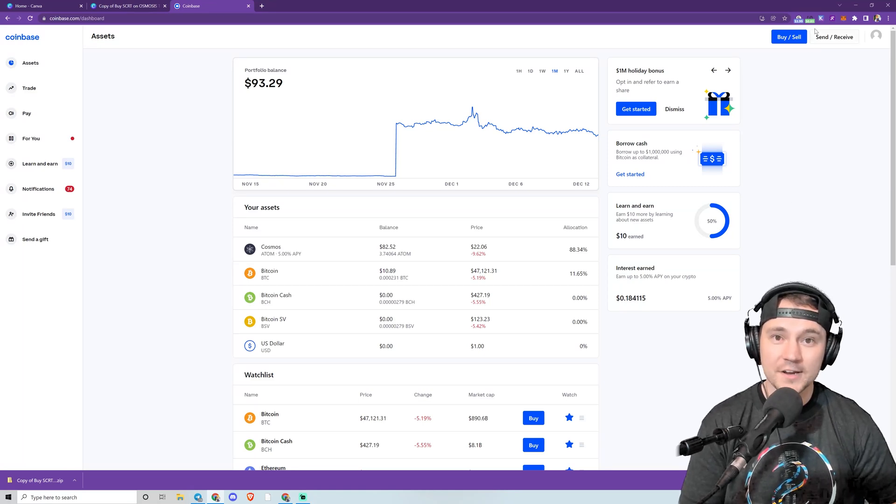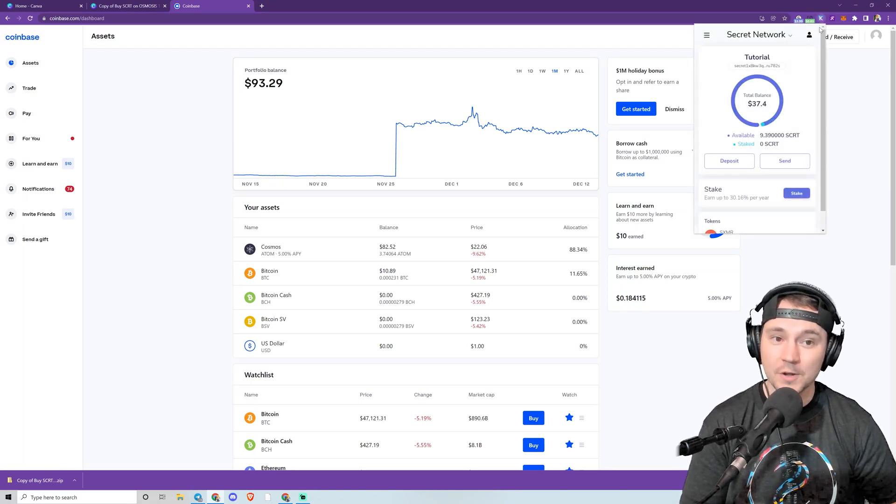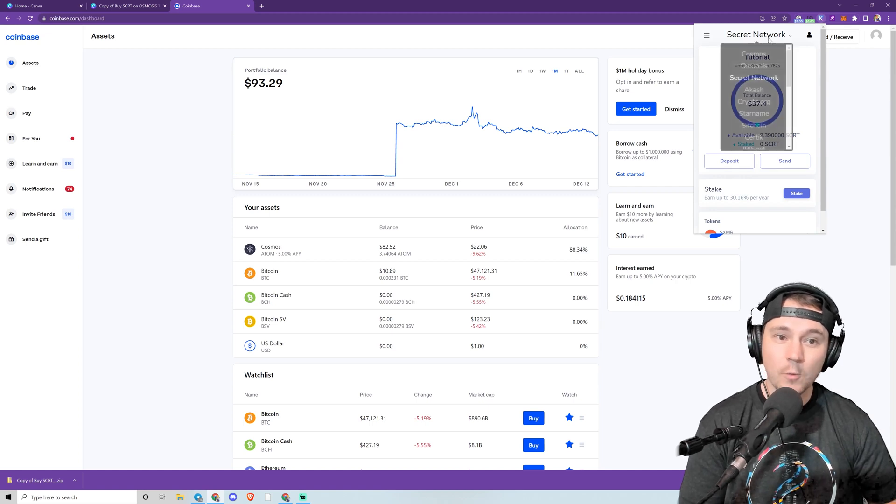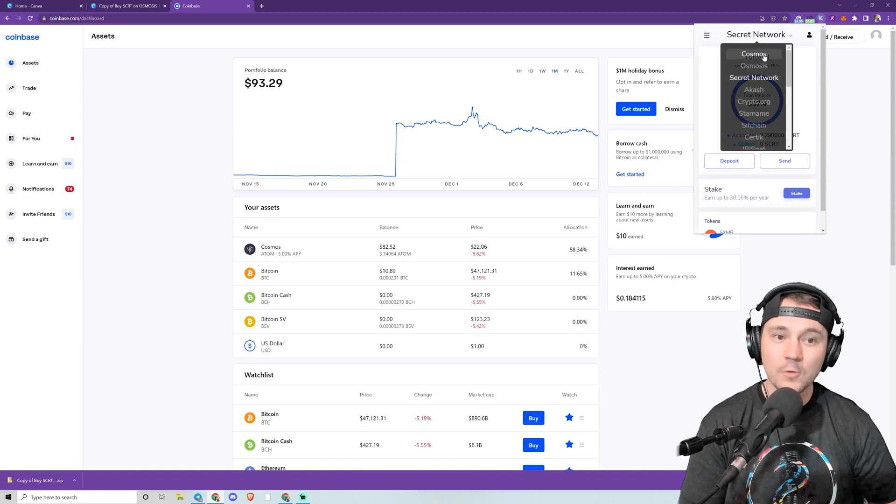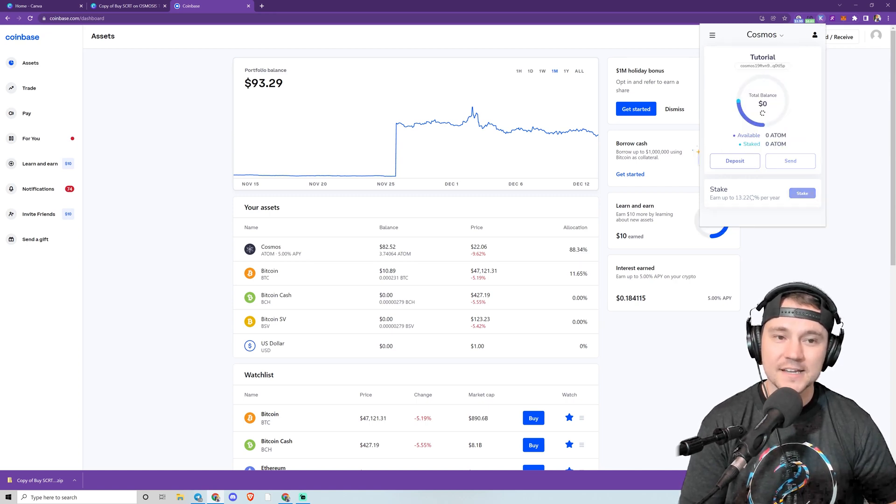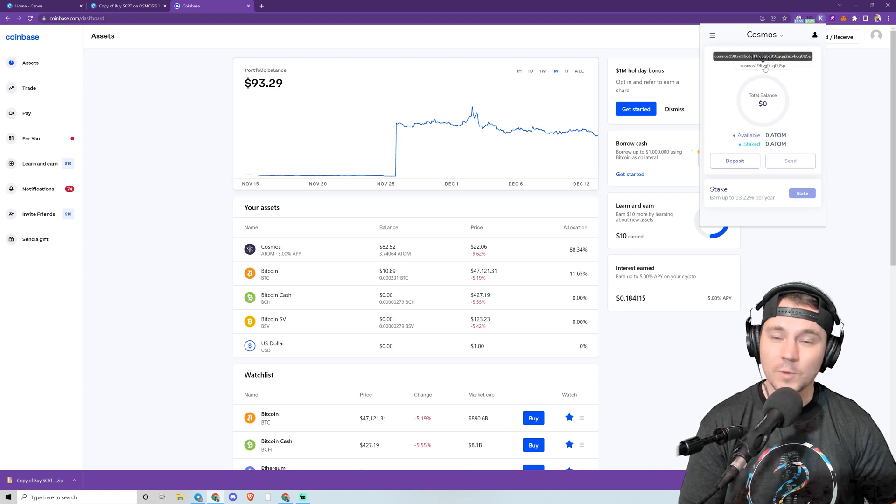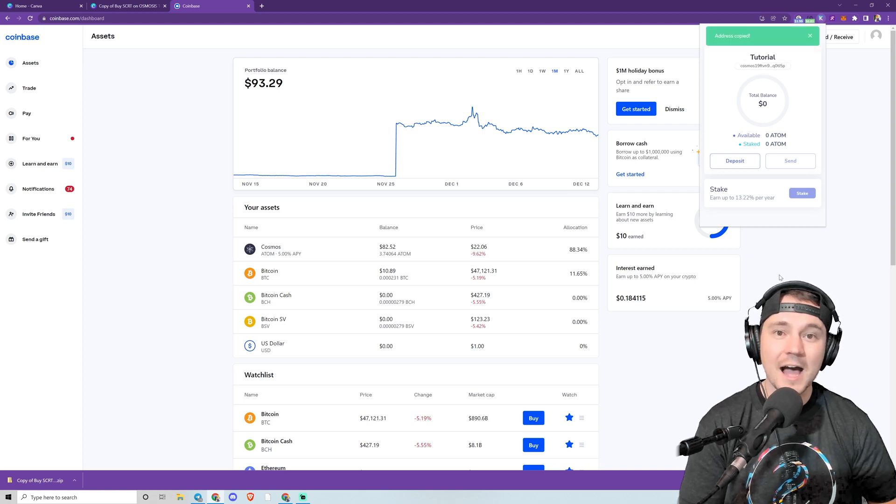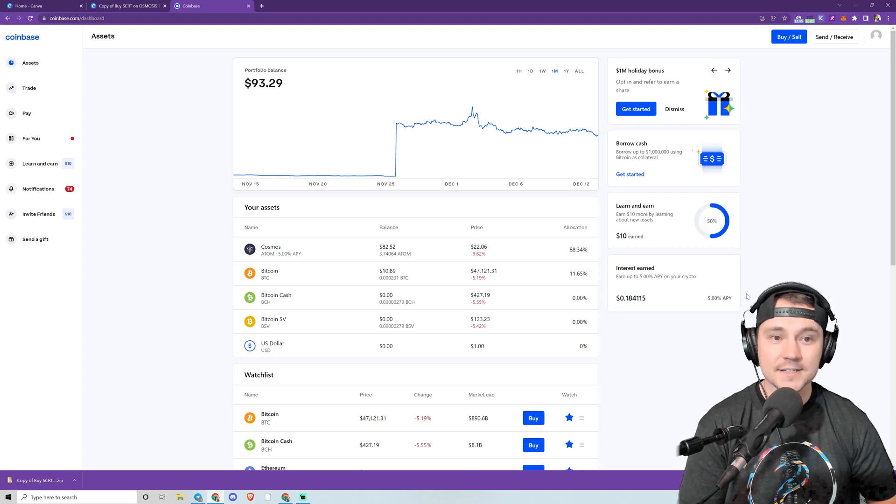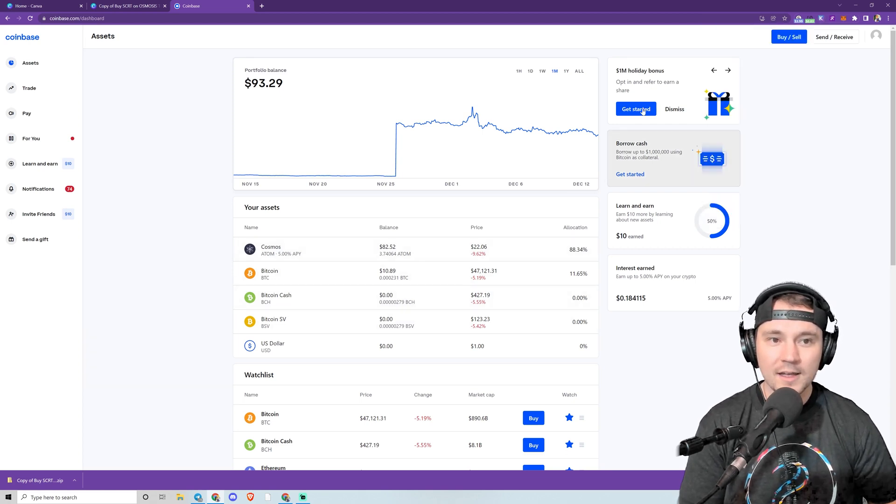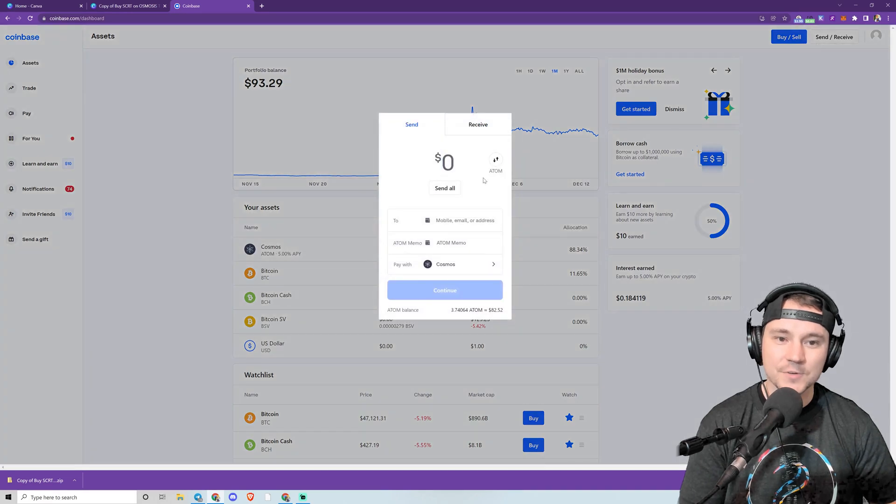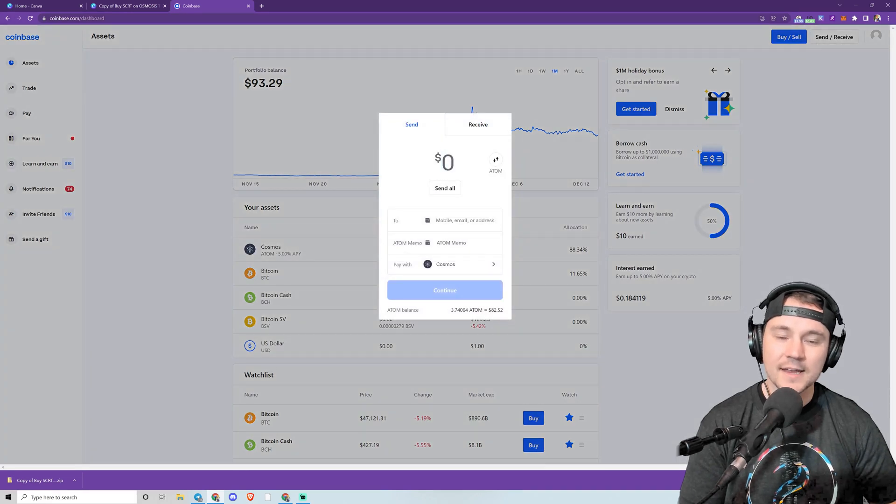I'm going to go ahead and click the top right corner here, the purple K for the Keplr logo. I'm on the Secret Network tab right now. The top option here is Cosmos. If you click what's right underneath the account name, it'll copy your address to clipboard.